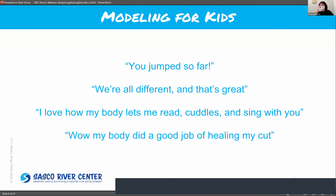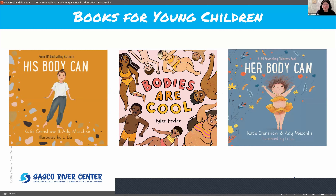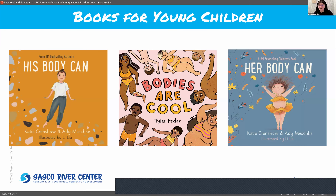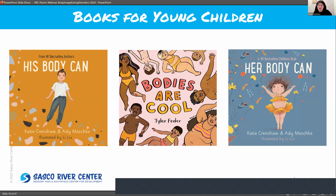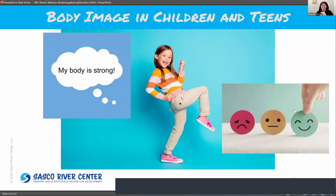Bodies Are Cool is a great book geared for younger children about body diversity. There are also two other books called Her Body Can and His Body Can, depending on your child. His Body Can talks about things like boys can cry or enjoy leaping. Her Body Can talks about strength and the ability to do things. These are all geared for a younger population but really help build that foundation. And now we're going to turn it over — Melanie is going to talk about older children and teens.